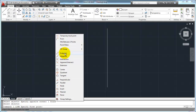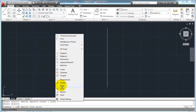The common object snaps include: Endpoint — the end point of a line; Midpoint — the mid point of a line or arc; Intersection — where two arcs, lines, or circles cross; Apparent Intersection and Extension, which we'll get into later; Center — the exact center point of a circle or arc; Quadrant, Tangent, Perpendicular, Parallel, Node, Insert — that's the insertion point of a block — Nearest, None, and your O-snap Settings. We'll get into settings in just a minute.